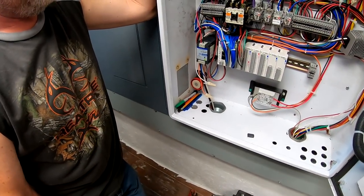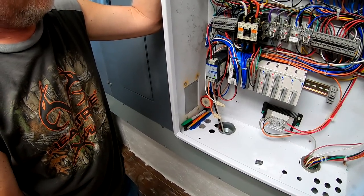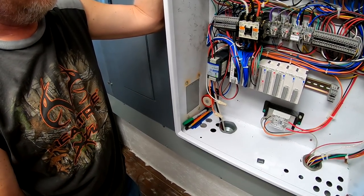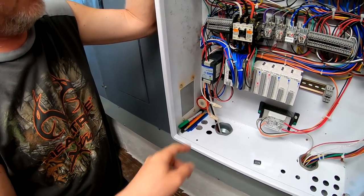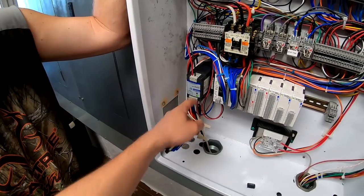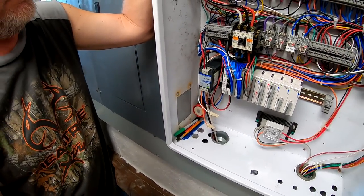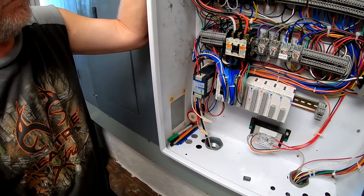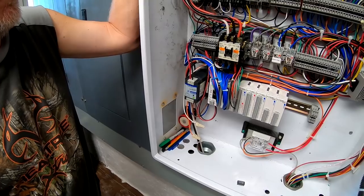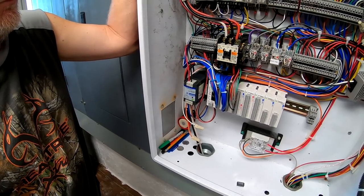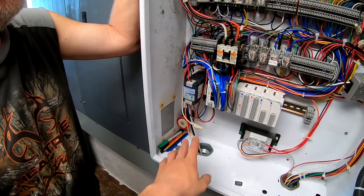Originally we had a power supply that ran off AC, but instead we switched over to one that runs on the battery voltage.